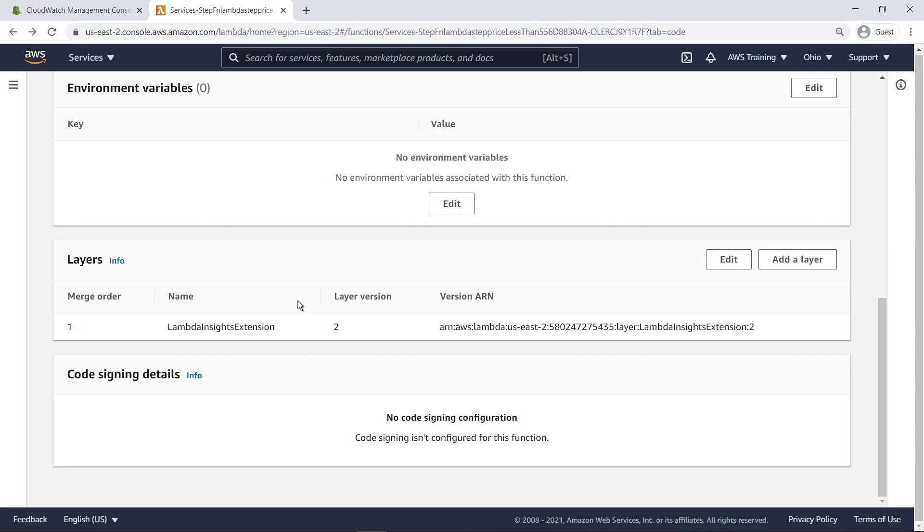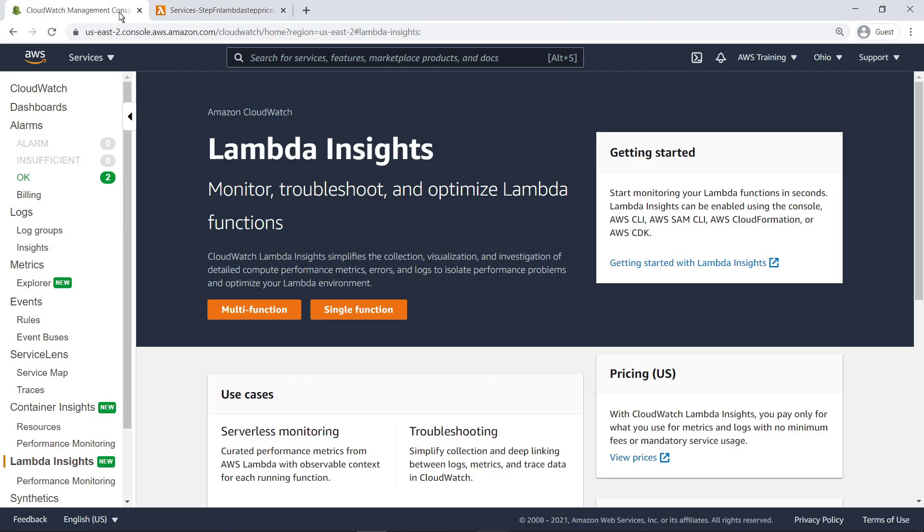Let's return to CloudWatch. Selecting Multi-function brings up a dashboard of metrics for all Lambda functions in our account that have Lambda Insights enabled.